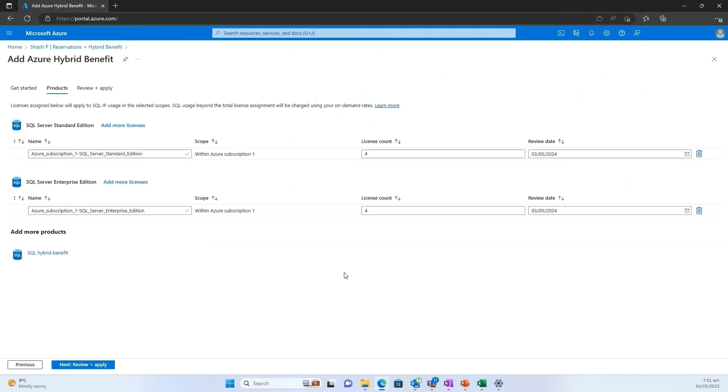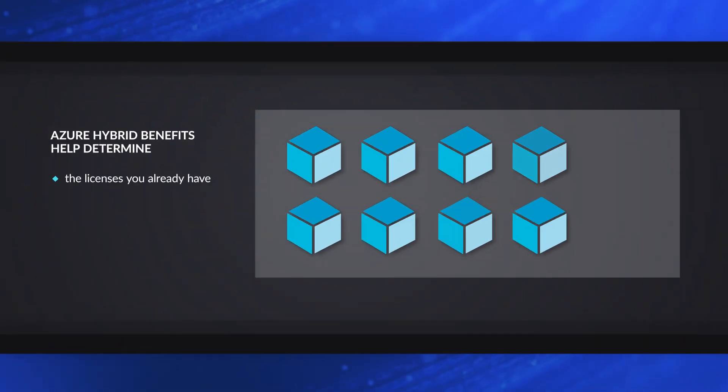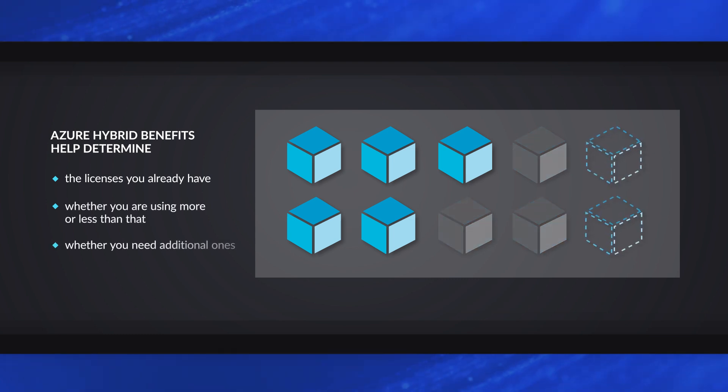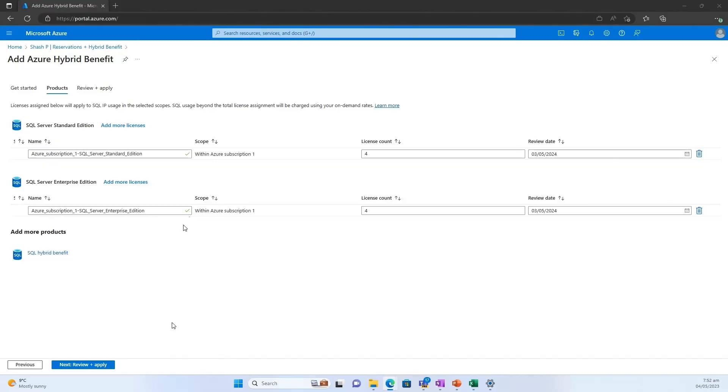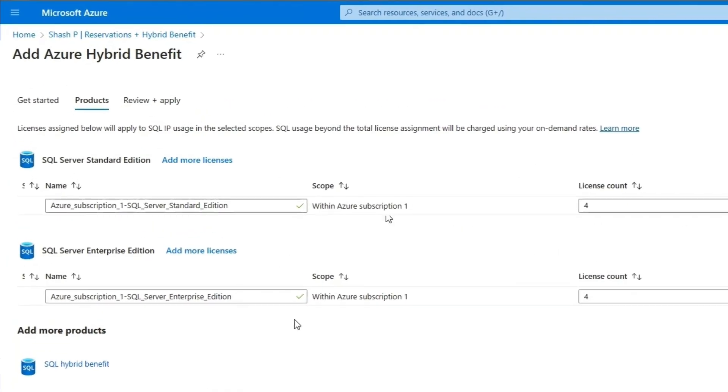So now, right, IT and the procurement team can work together in one centralized place to determine, hey, these are the licenses we have, these are the licenses we're using, these are the licenses we potentially need. So when it's time to true-up, we know exactly how much we need to buy, if we need to buy anything. And so the whole process of managing licensing, I know which has been a nightmare for a lot of customers, becomes a lot more simplified by doing this.